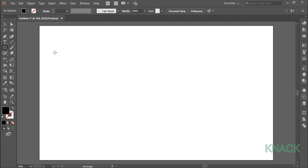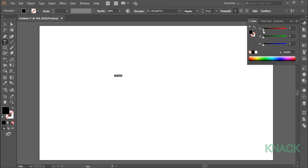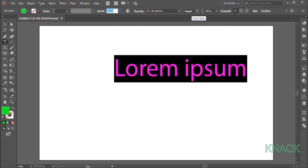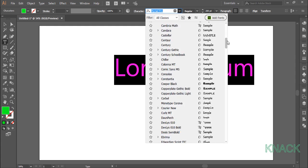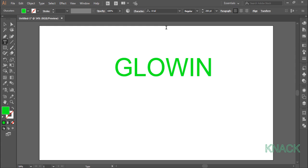Now pick the text tool. Click once here. Change the fill color to pure green by extending its value to 255. Change size to 200. And I am picking simple aerial font. You can use any font you like. Now write down anything.